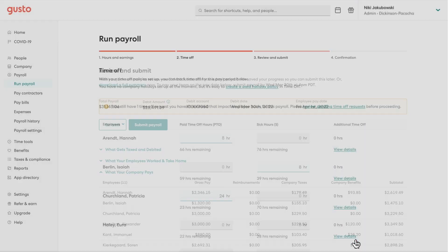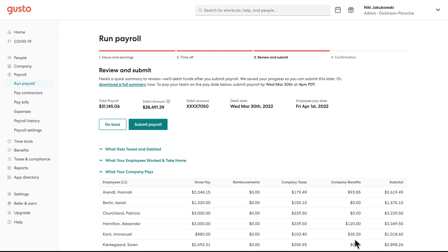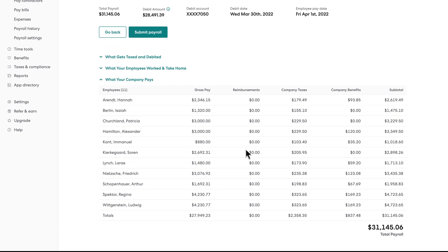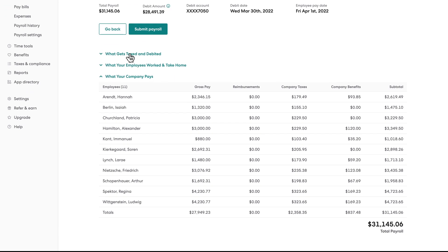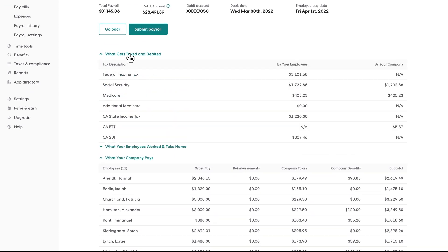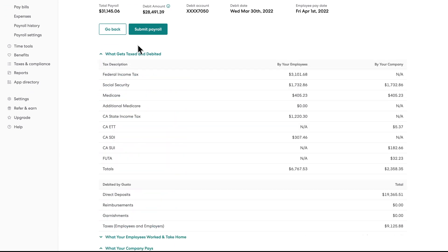Gusto then sums it up! You can take a look at your whole payroll at just a glance, including all the taxes Gusto pays and files on your behalf.